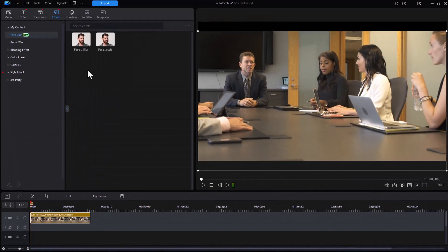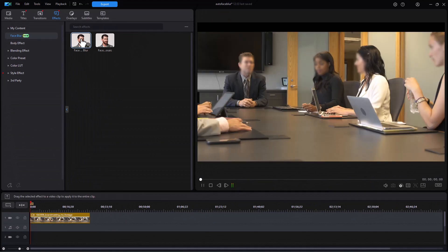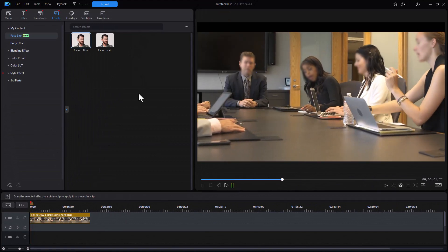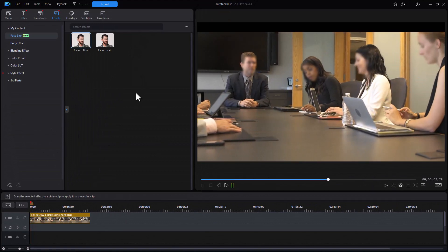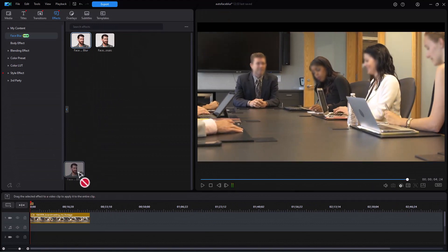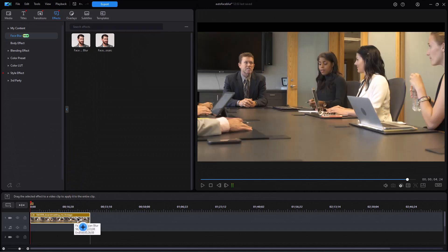Let's see how it works with the Gaussian blur. I can simply click on it and it will emulate it on all the faces it detects. I'll drag it down again and drop it on my video clip.